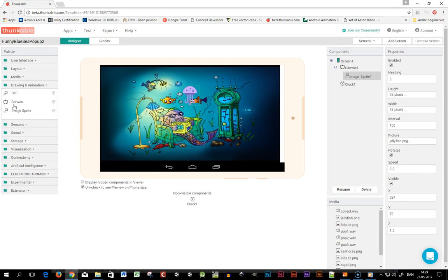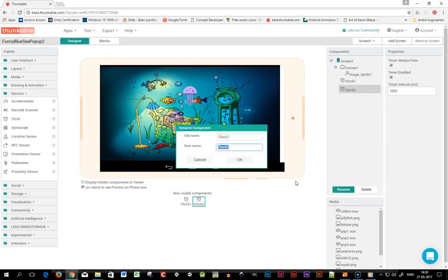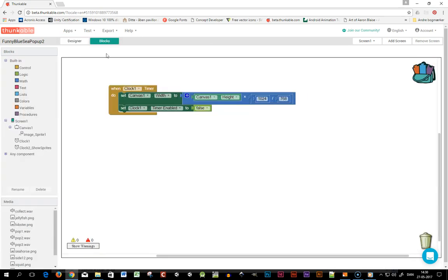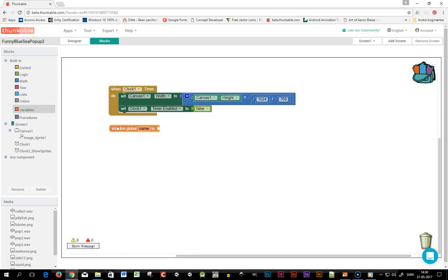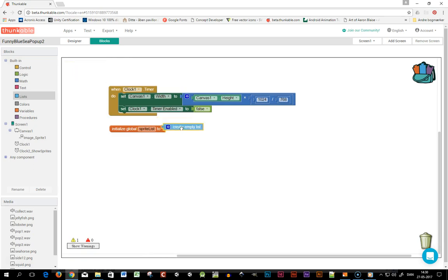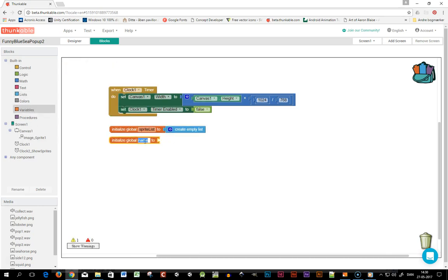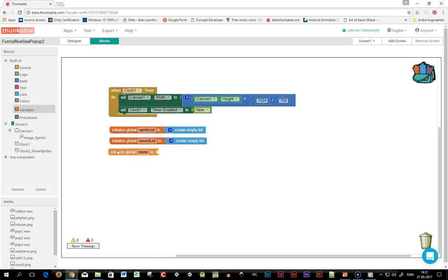Then I need another clock to show my sprites. I'll go into the block editor again and set up some global variables. The first one is a sprite list and I'll initialize it as an empty list. Then I want a sound list and I'll do the same. Then I need a variable to store my points in and I set it to zero.